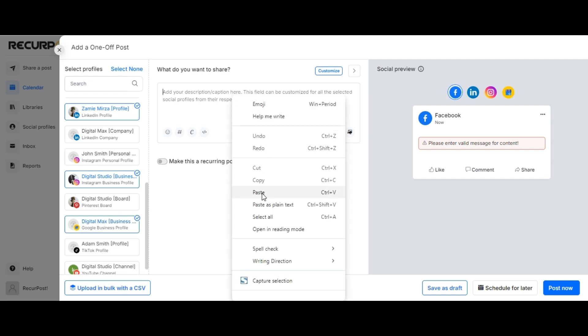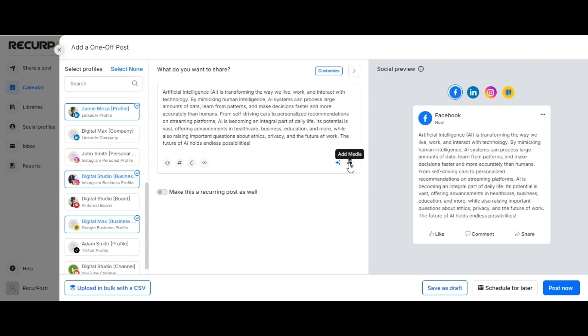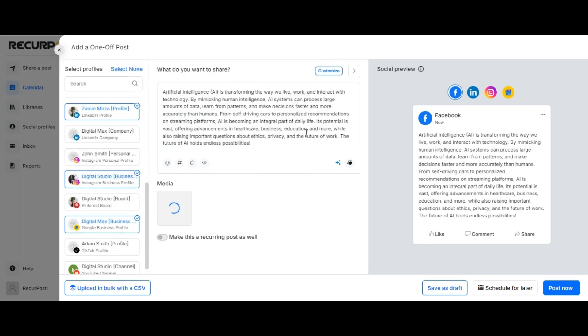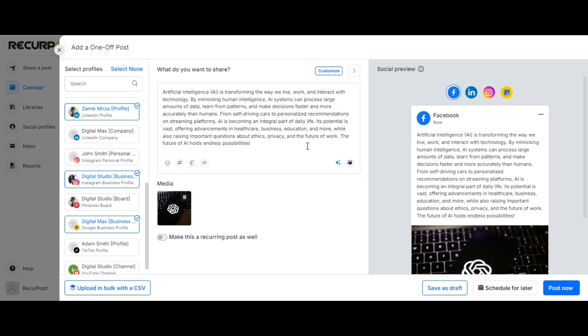We shall enter the caption and upload an image. To set the tone, click on the AI icon and choose whichever tone you wish to set for this particular post. You have the option to make this post friendly or formal.